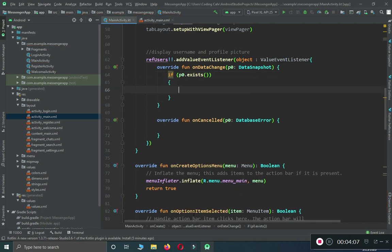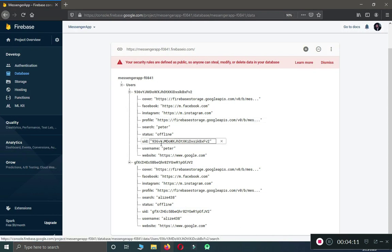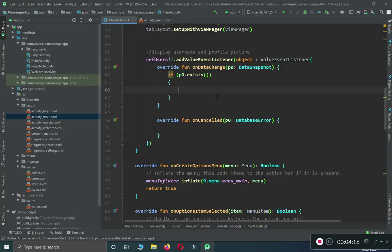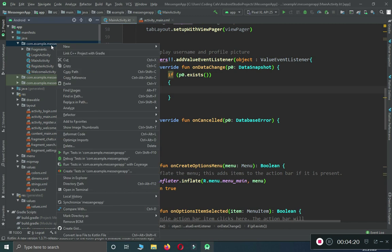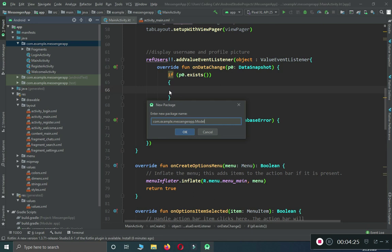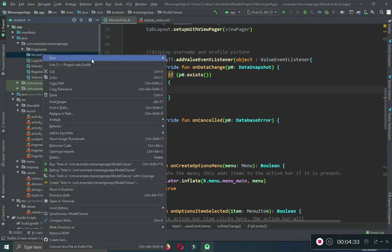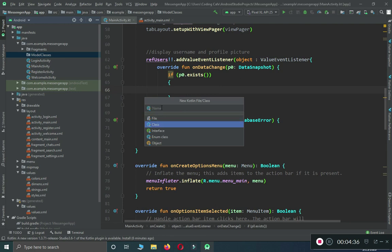We are going to retrieve two things: the profile picture and the username. It's better to create a model class for this. Right-click on your package name, select New Package, name it 'model classes'. Inside that package, right-click, New Kotlin File, select Class, and name it 'Users'.